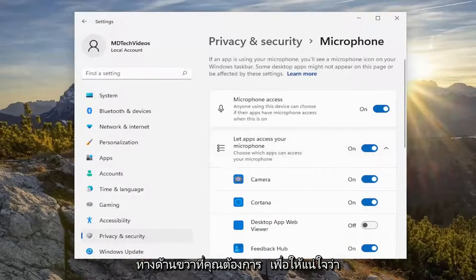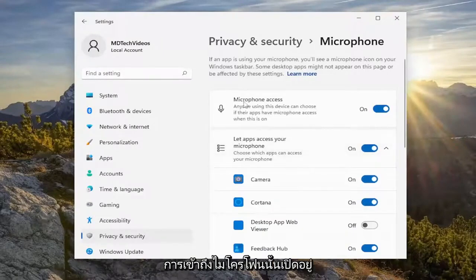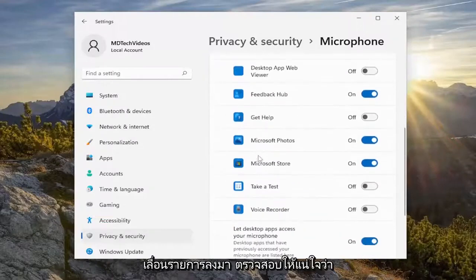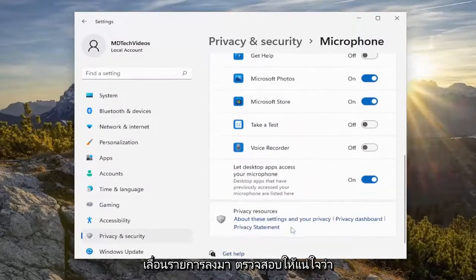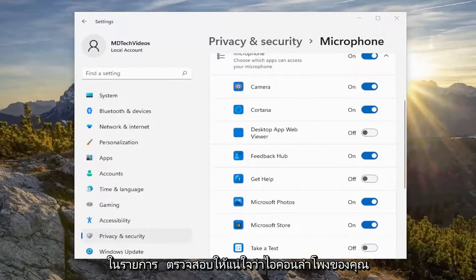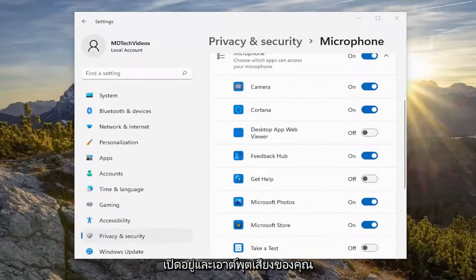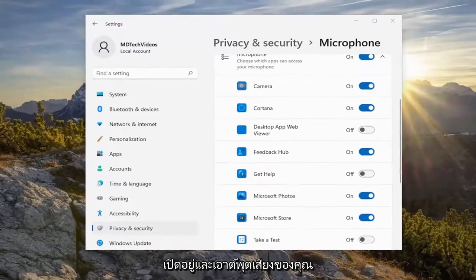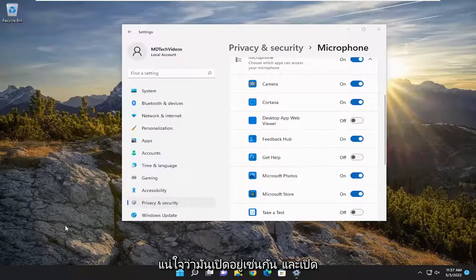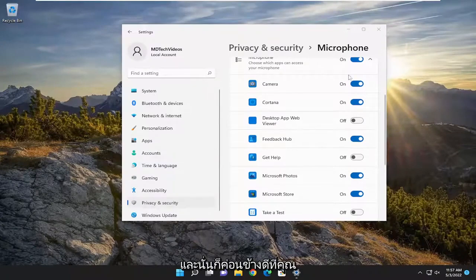On the right side you want to make sure microphone access is turned on in the top position here, and then if you scroll down the list make sure Discord is turned on as well if you see it in the list. Also make sure your speaker icon is turned on and your sound output — if there's any power issues to it, make sure it's turned on as well and turned up.